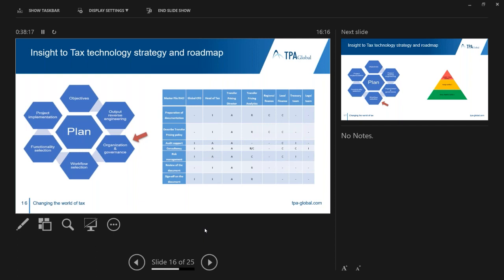Once you have a clear view of the objective, you can start mapping processes within your organization. For implementation of the software to be effective, it should be determined how the process is organized today and how it would change with the use of the software. Processes need to be defined on a role level. This can be done using a straightforward governance model — the RACI model — which stands for Responsible, Accountable, Consulted, and Informed. This is a clear approach for allocating tasks within the tax functions of a company, creating a structure for reporting once your organizational structure is defined and you can start looking into the functionalities you would like to automate.